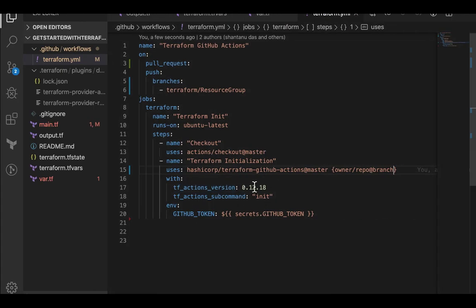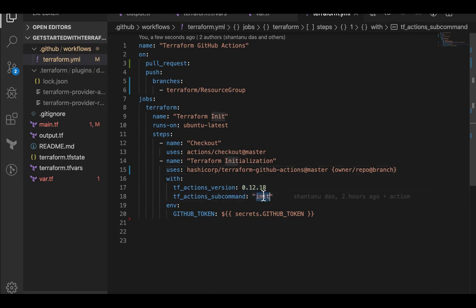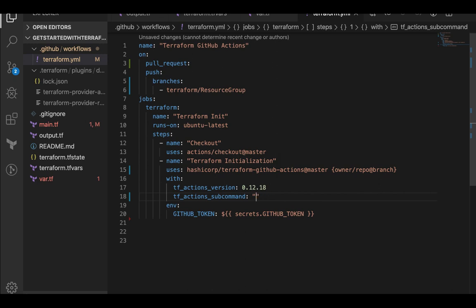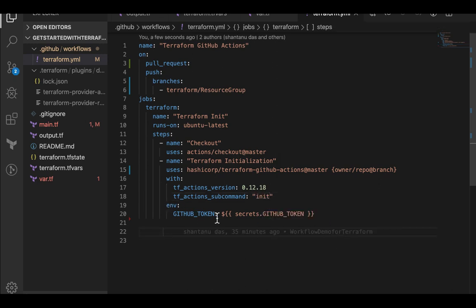I've then defined which Terraform version I want to use. Then the initialization or you can define format or anything plan over here as well. I'm using an init and then I'm using an environment variable. This is used to authenticate GitHub underscore token. This is by default. You don't need to set anything anywhere. You just need to define the secret stored GitHub underscore token. GitHub is going to find it automatically once it authenticates using your credentials.